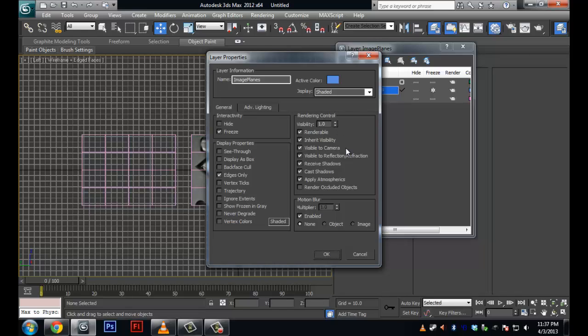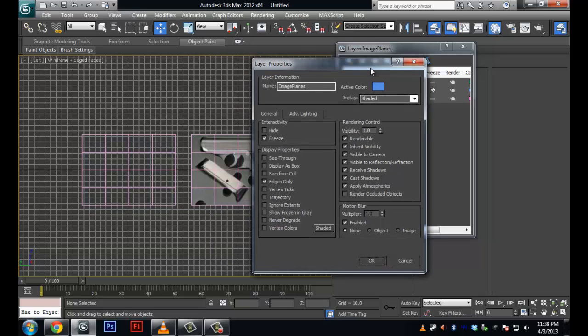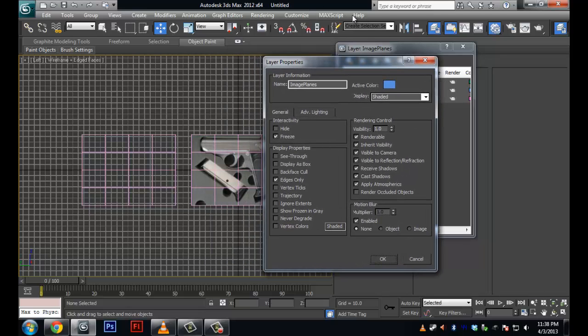You can get a lot fancier with rendering tricks by changing the layer properties because there's rendering control also. For example, if you wanted to do multipasses and you wanted certain things to be rendered out separately, this is the easiest way rather than going and setting up complex stuff in the actual render dialog. If I just got quick things that I'm going to comp together, this is where I do it. All right.